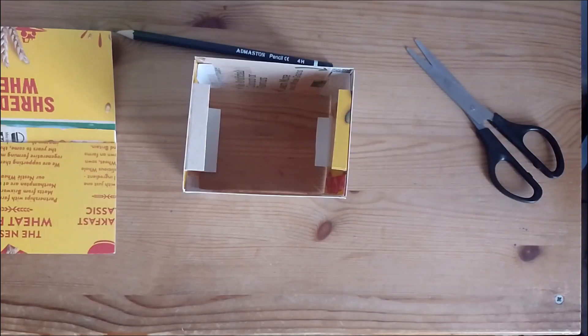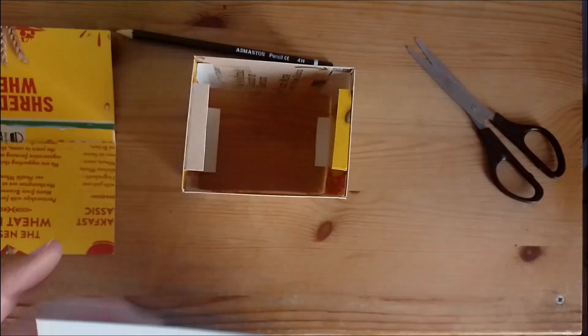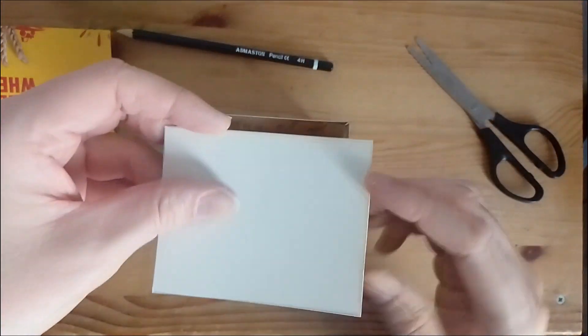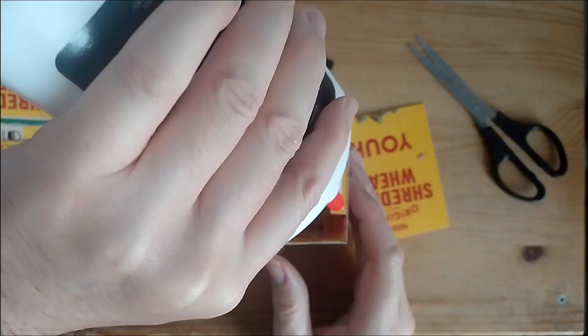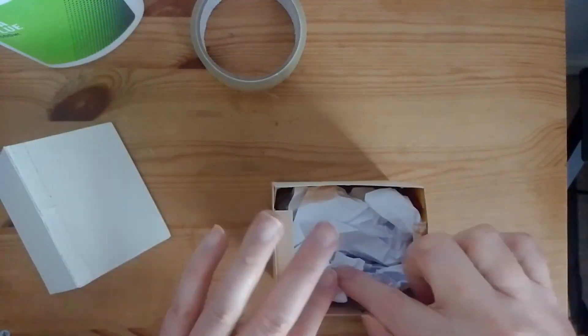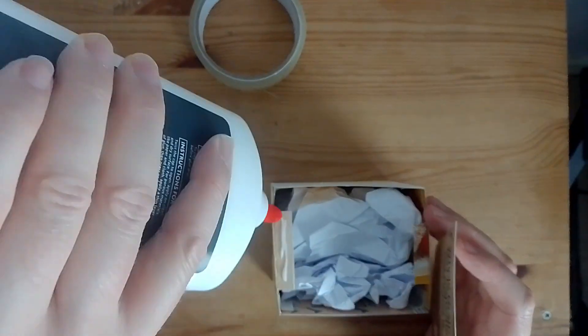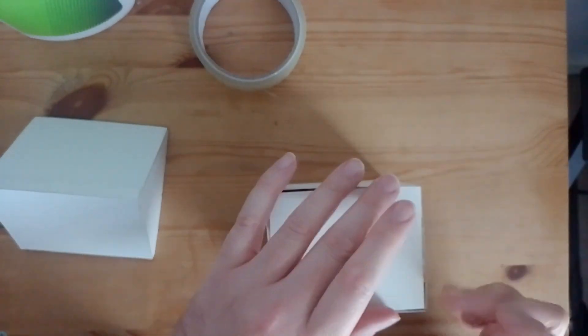Now to finish the base off we add the roof and the floor. We use PVA glue to stick these together. Before adding the last panel I filled the model with paper to give it a little bit of weight.